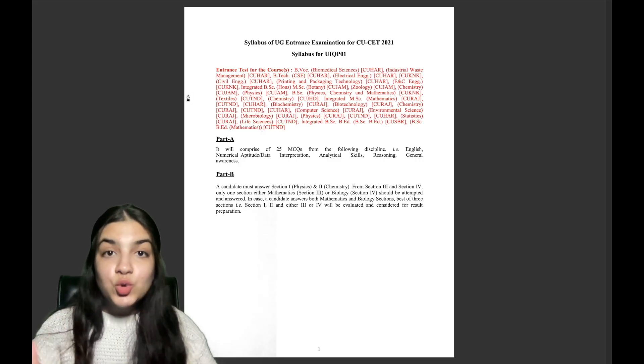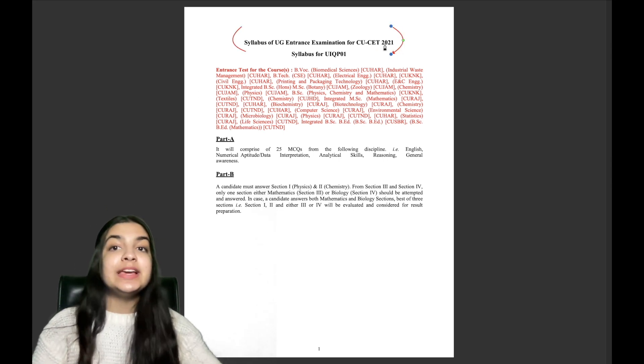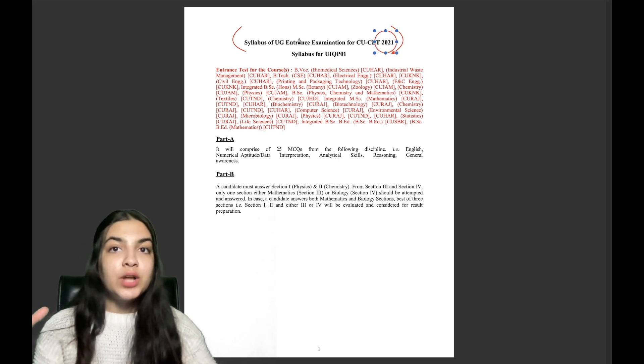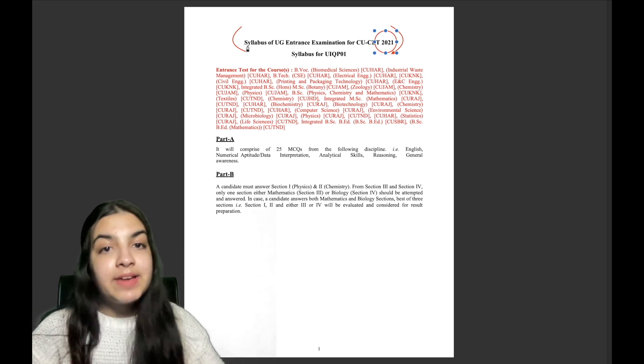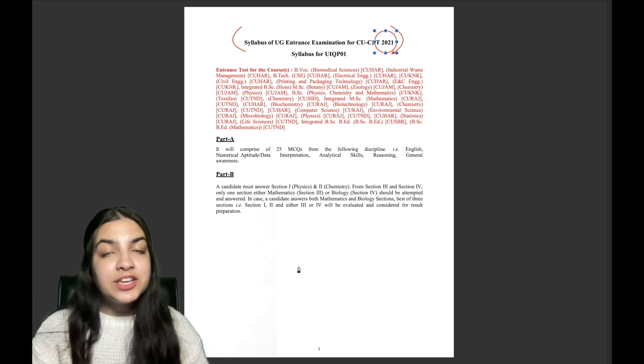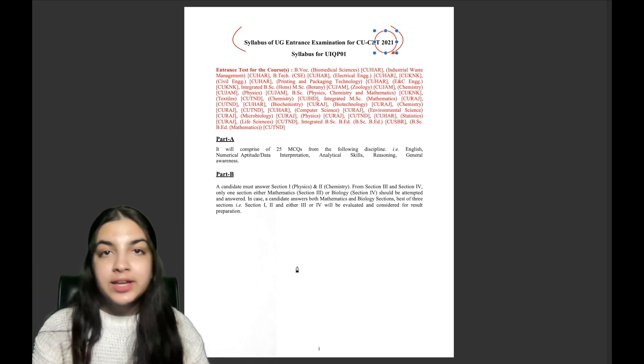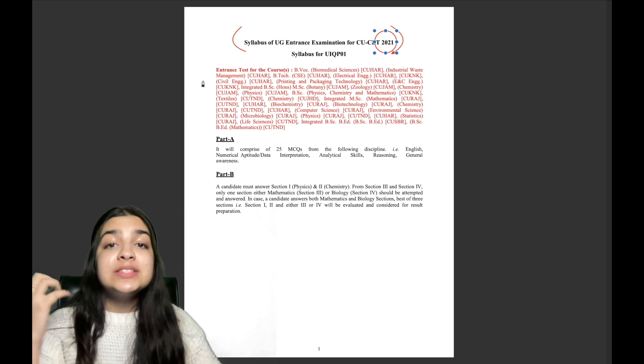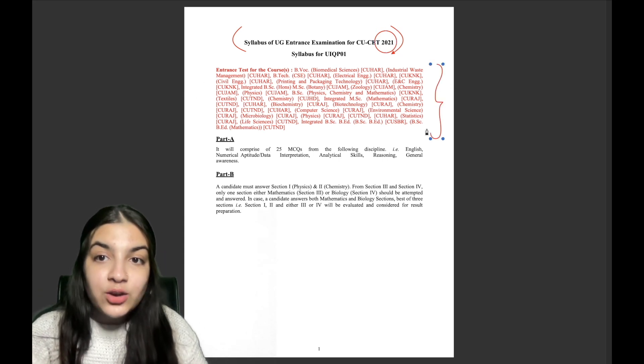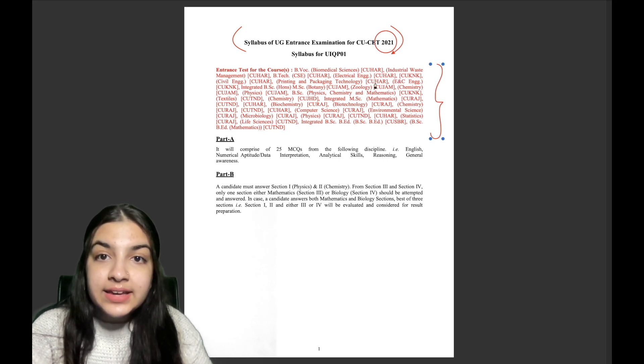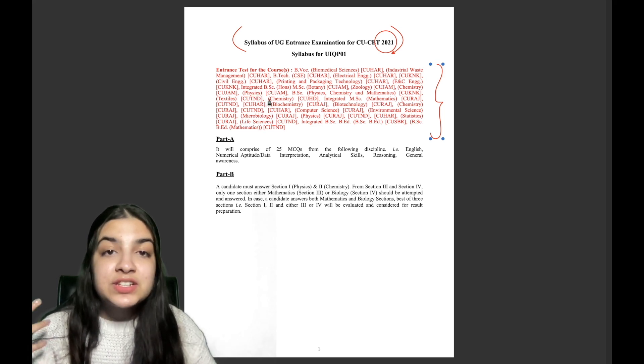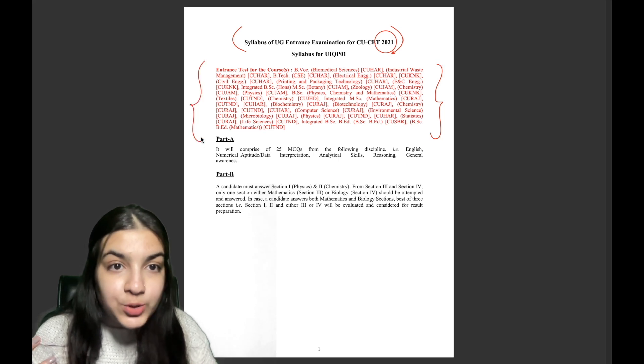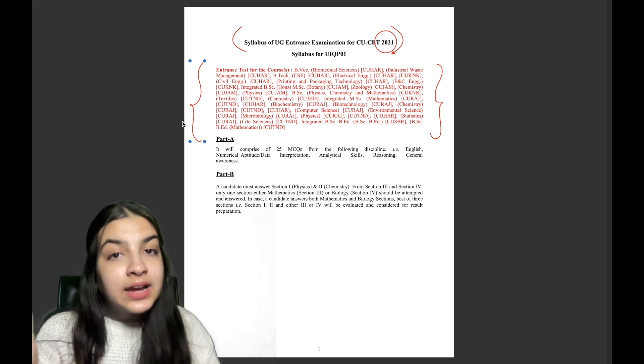So this is the source of our syllabus of UG Entrance Examination for CUCET. This is 2021. This I have found out on the CUCET official website. In 2021, there is a syllabus for each and every course. So for all the science and math students who have to do all these courses, which courses we have put here, our B.Tech, then our integrated BST, Botany, Zoology, Chemistry, Physics, all of this. You can take a screenshot and find out which course you have to do.